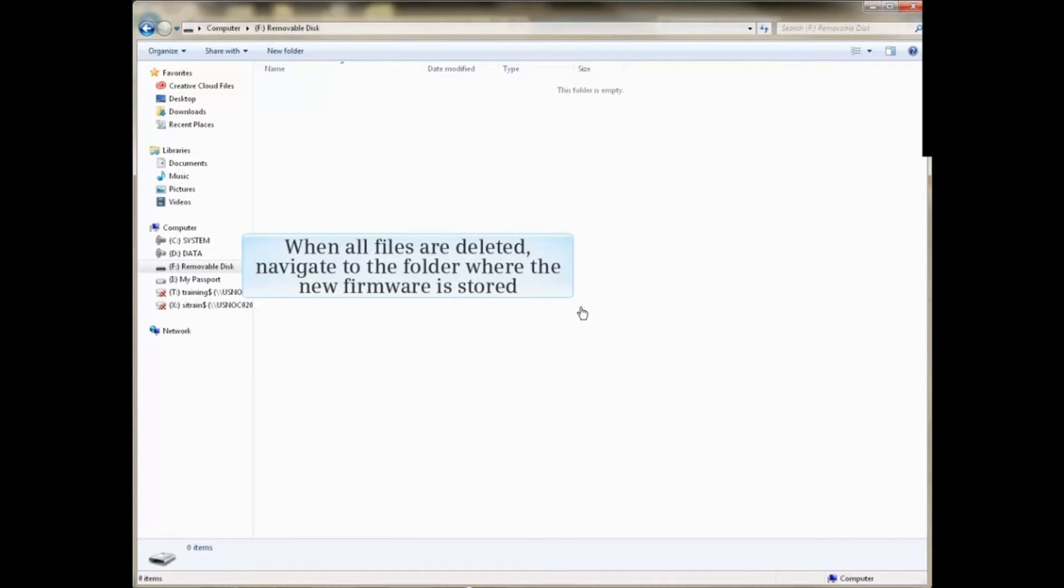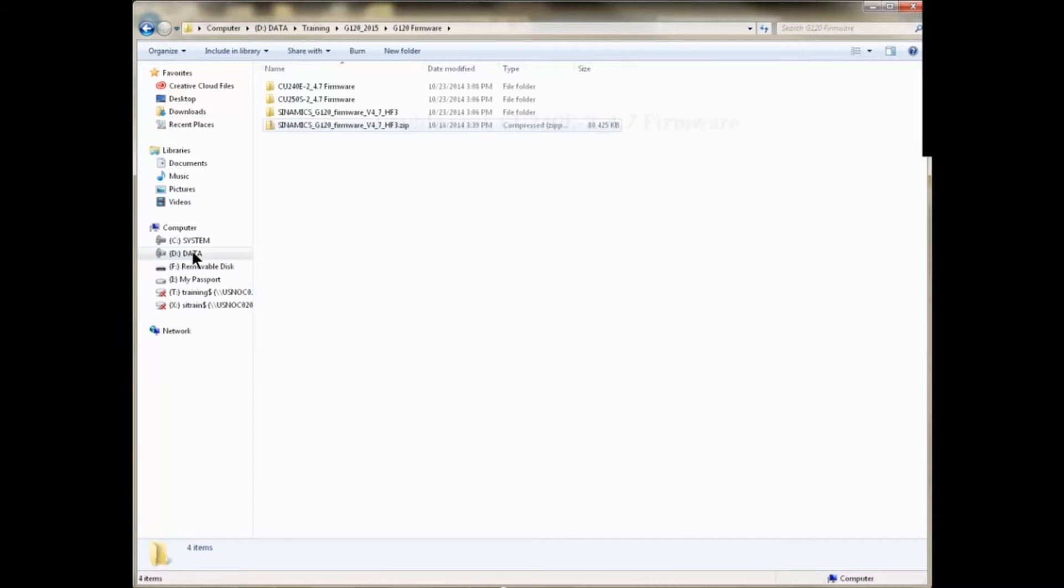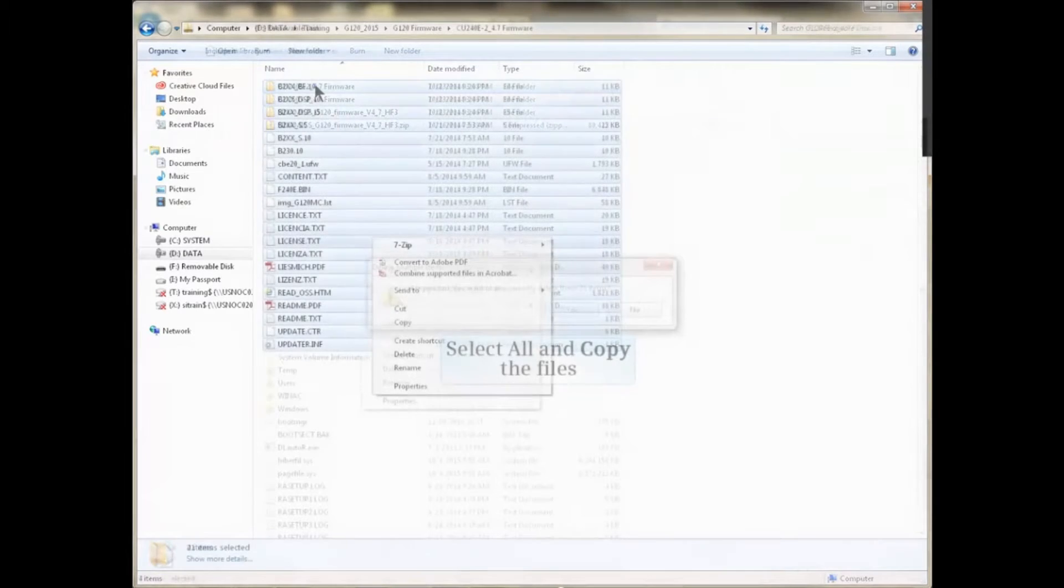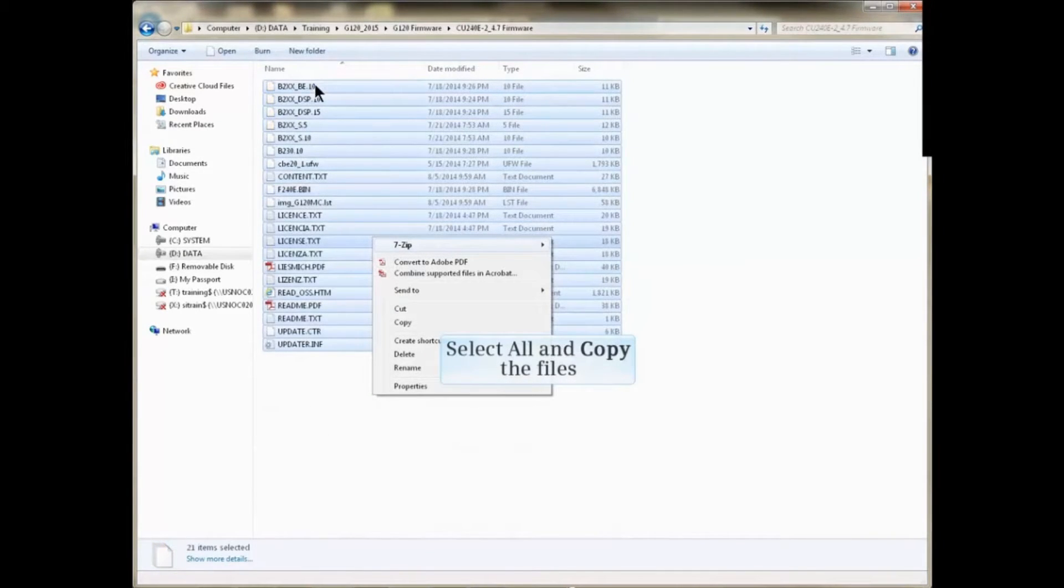Navigate to the folder where the new firmware is stored, unzip and open the desired firmware folder, and copy all the files and folders.